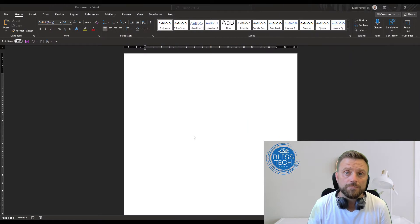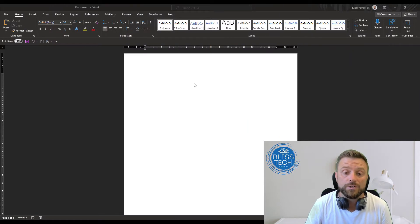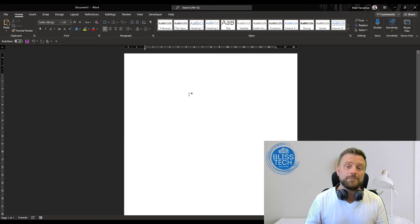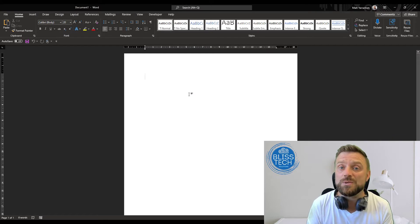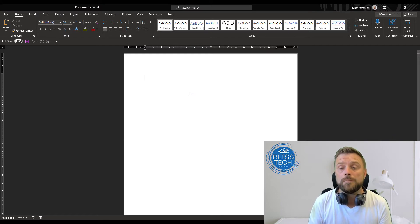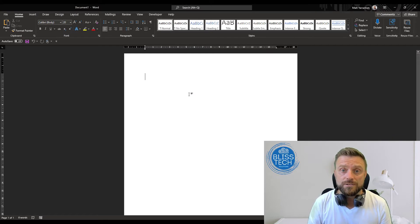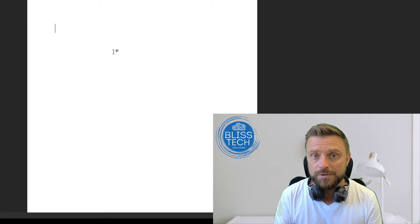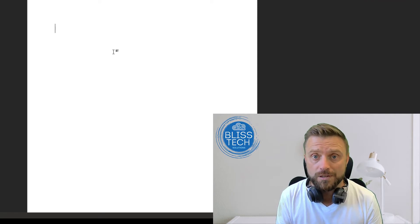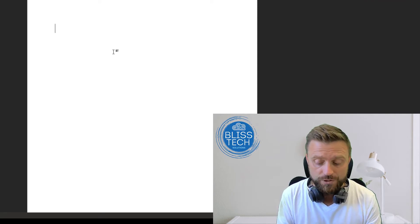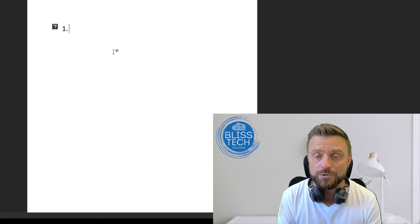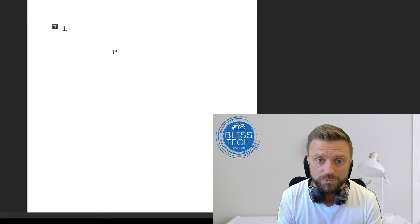Here we have a blank Word document. Let's imagine we want to add some formatting. I've increased the font so you can see it easier on the screen. If you want to add a numbered list, simply start typing '1.' and it will automatically add a numbered list. Hit enter, it goes to the next line, and so on.